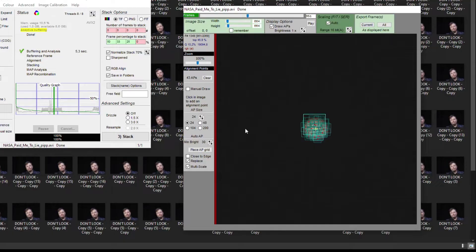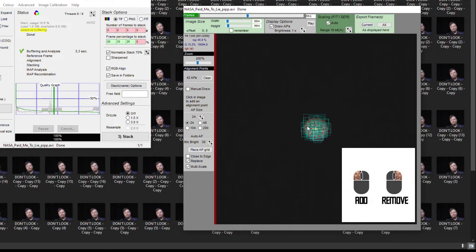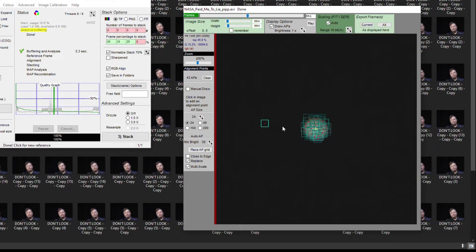In case the amount of boxes does not satisfy you, you can remove some of them with the right mouse click or add new ones with the left mouse click. Do not forget to set points on moons that are in the frame.